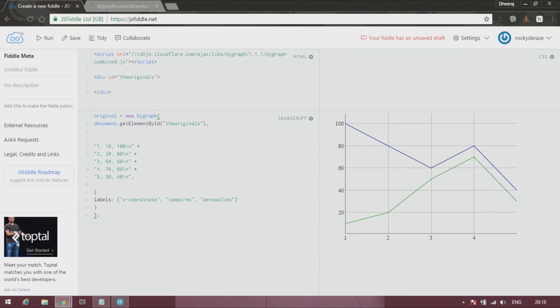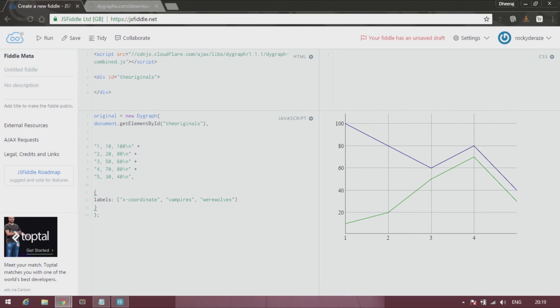The key to learning dygraphs or any other application for that matter is to play around with stuff. Play around with various data. Input your data. If you are lazy then go get some data out there.